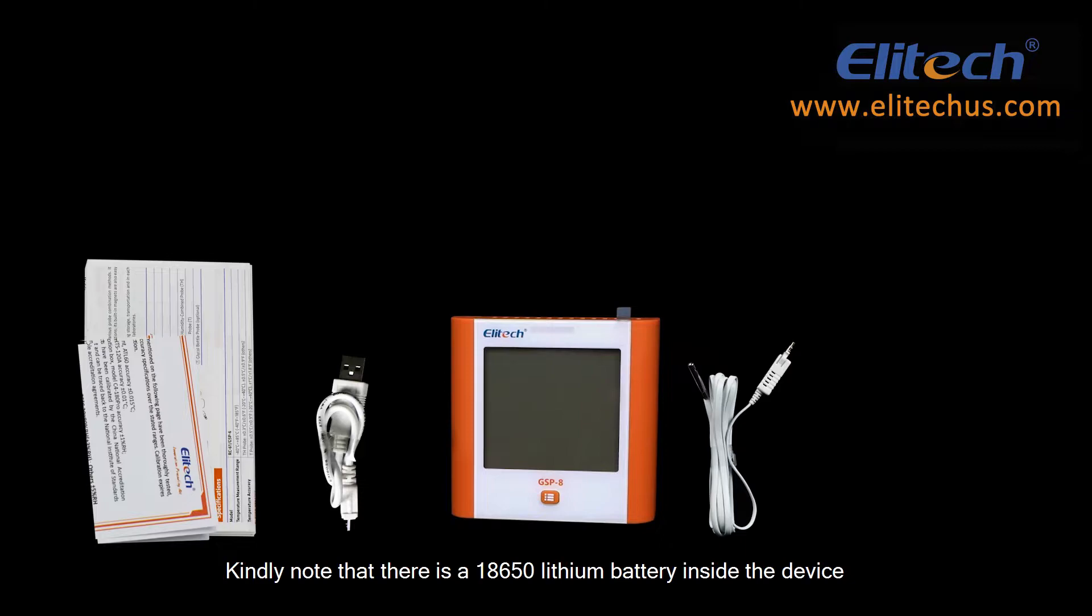Kindly note that there is an 18650 lithium battery inside the device.